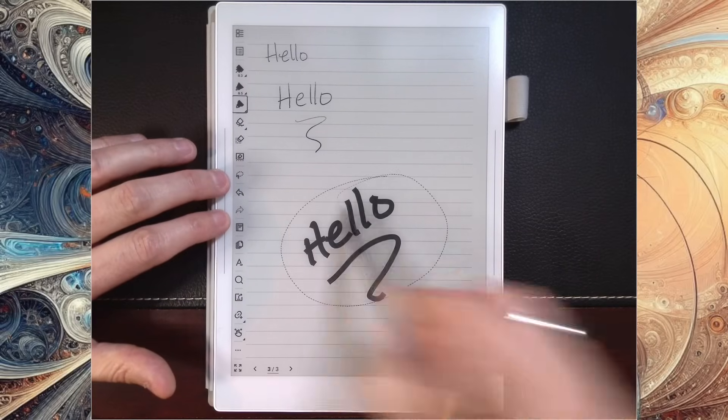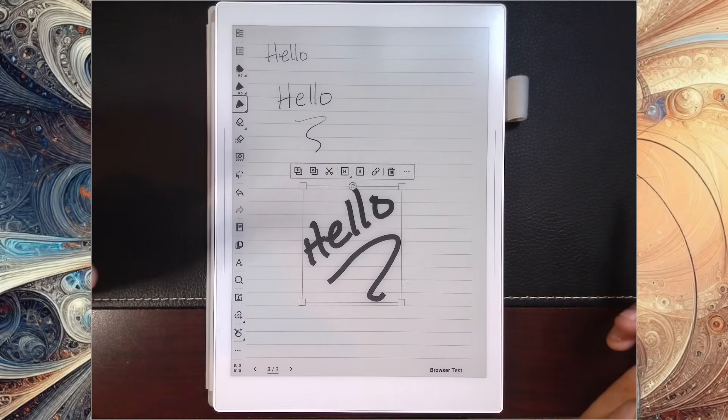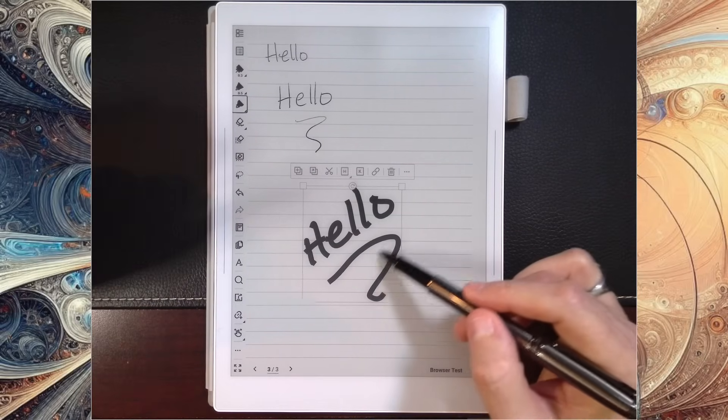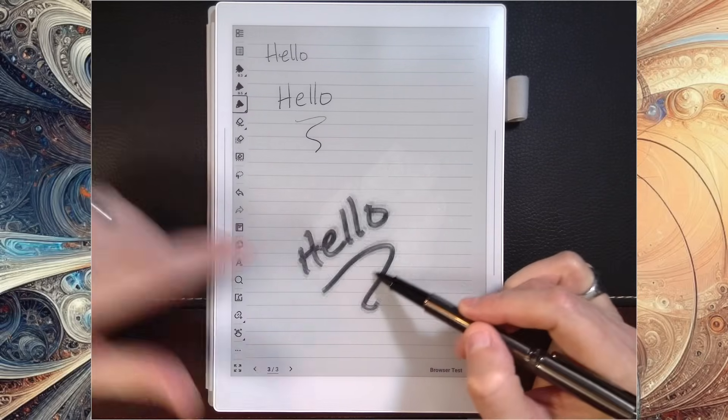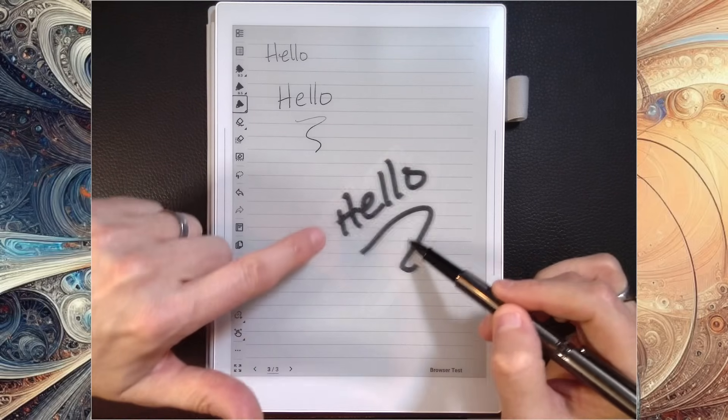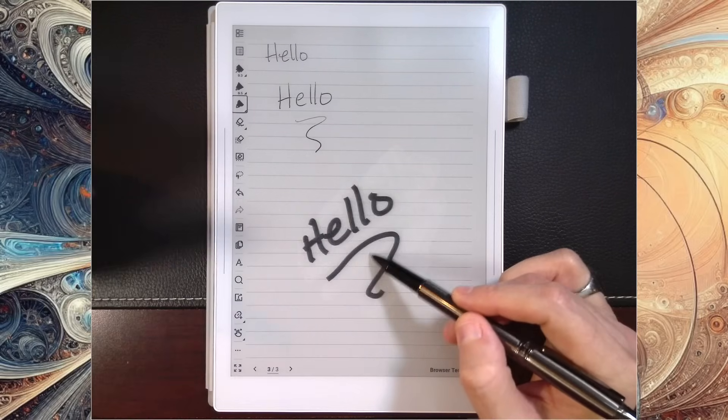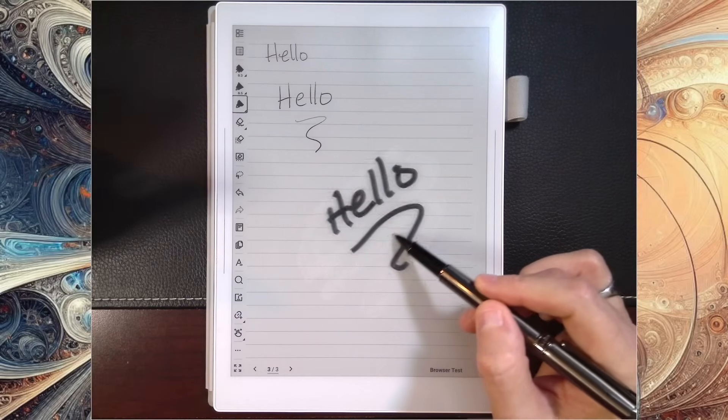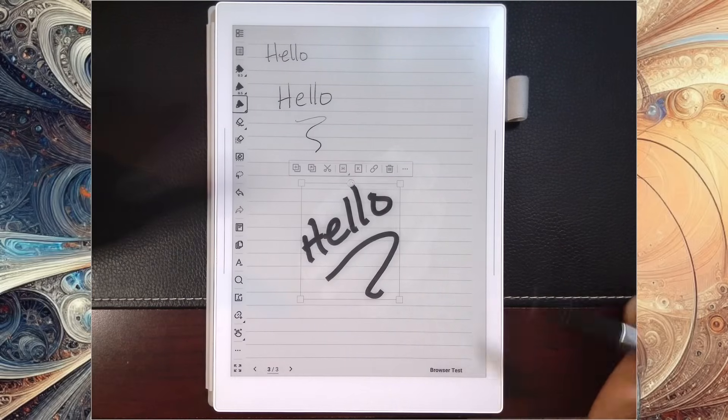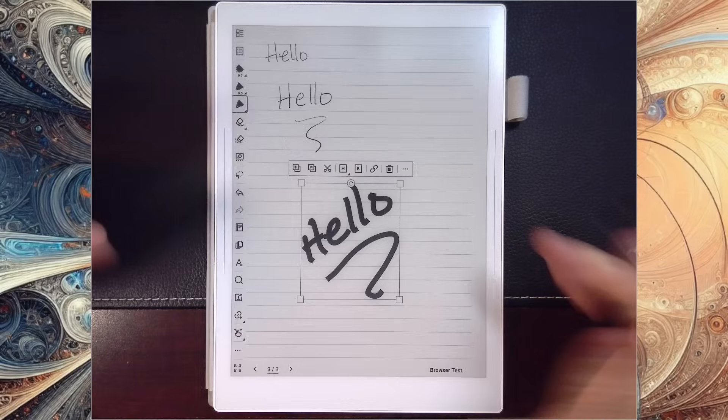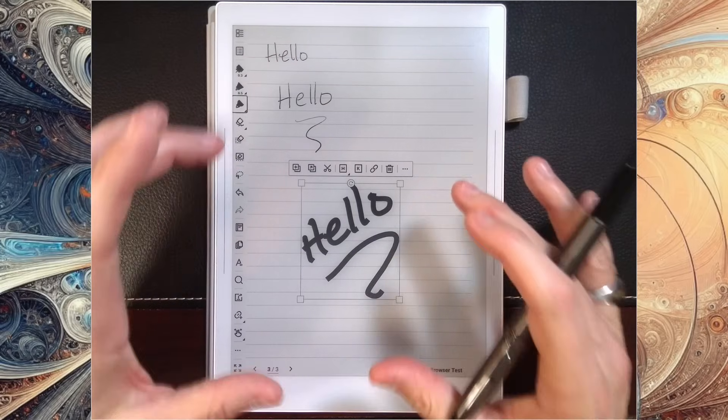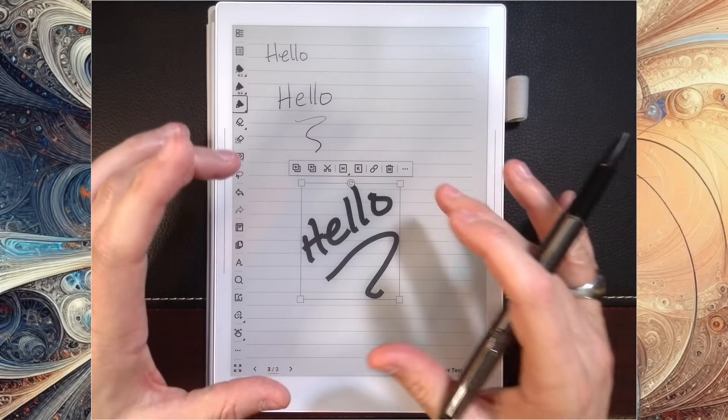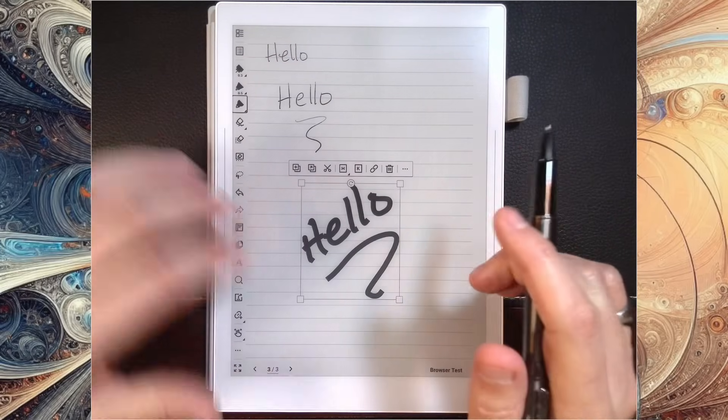So if we were to lasso this, and I go and I move it, you can see there's that level of ghosting there. And when I let this go, you're going to see just that area where there was ghosting refresh.